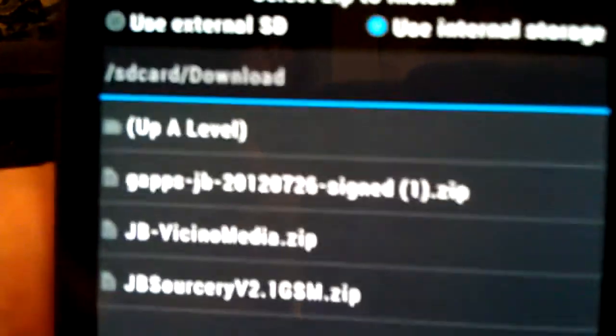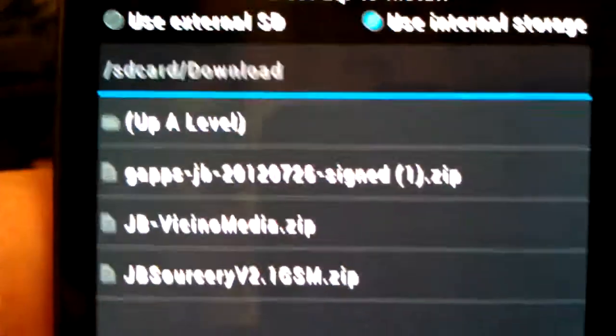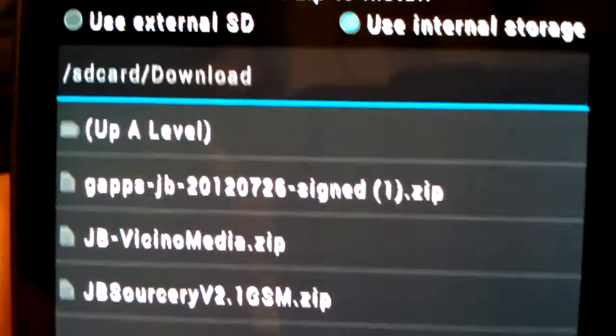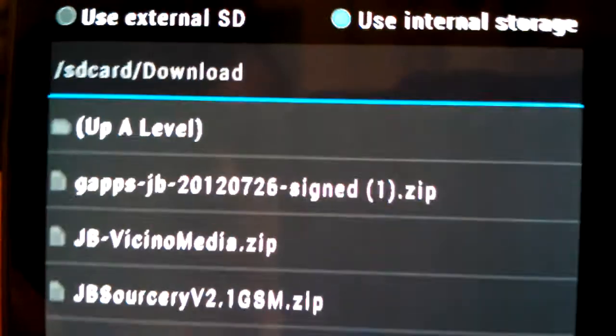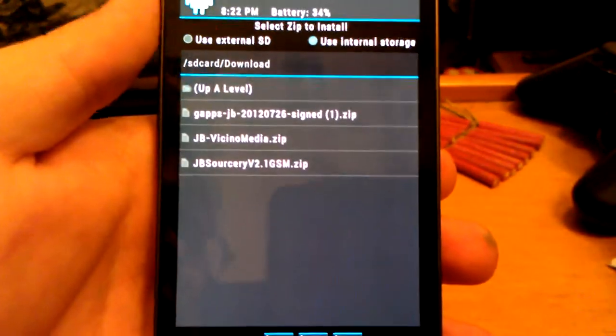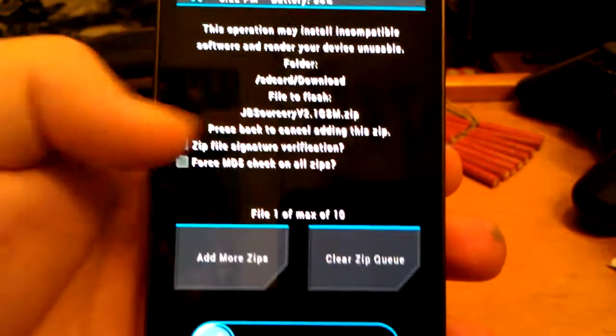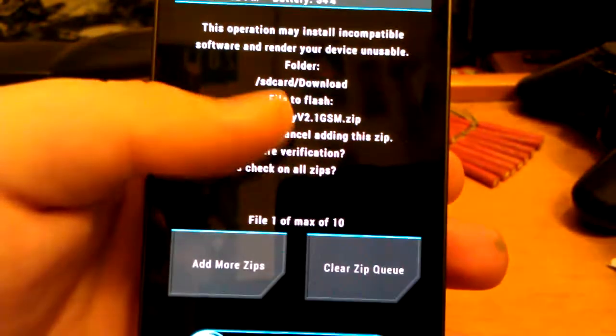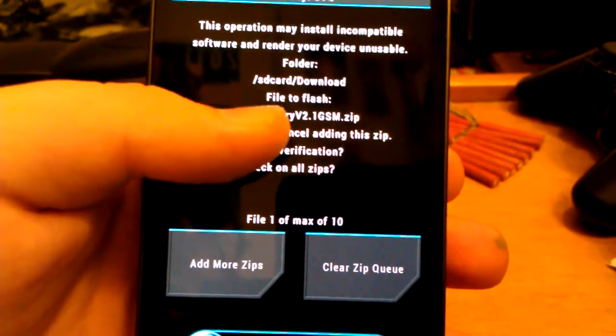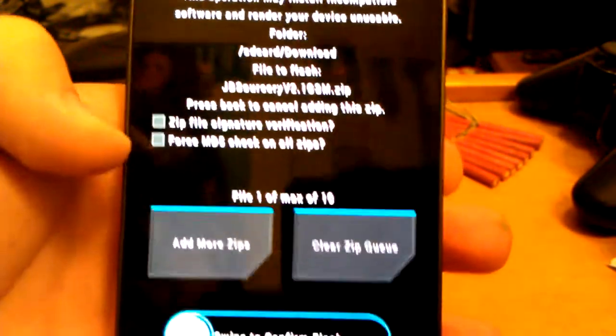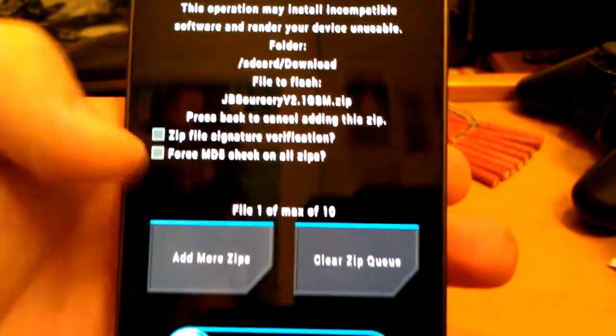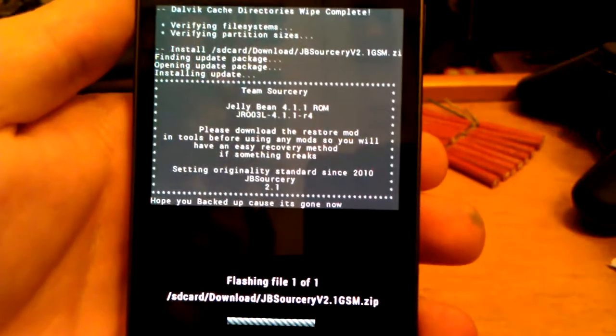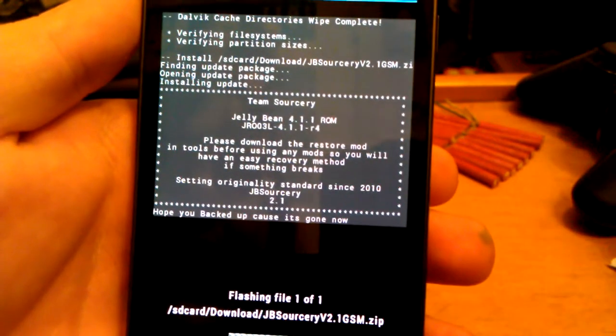See if I can bring it in a little bit for you to see better. JB Sorcery version 2.1 GSM.zip. You're just going to want to select that. And it pulls up this. Make sure it's the ROM that you selected up there. Then you can select other stuff, but I'm just going to select that to flash it.